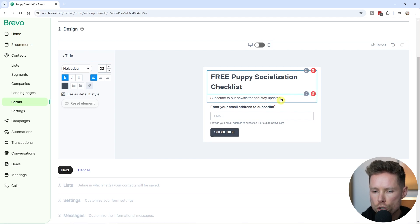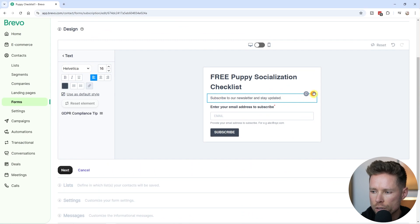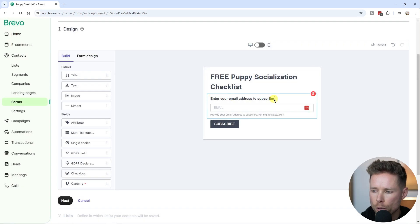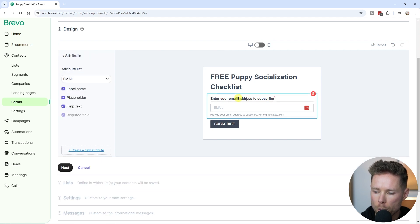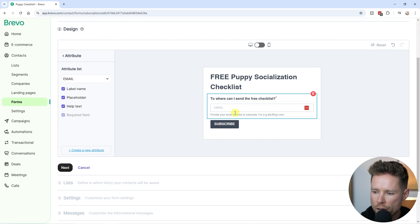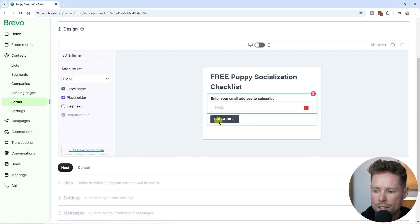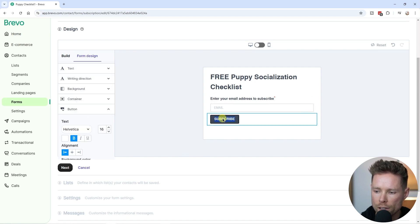I want to keep the form short and concise, so I'm going to remove the subtitle by clicking the bin icon and confirming deletion. Next I'm going to change the label. It currently says "Enter your email address to subscribe" — I'm going to double-click and change this text to "Where can I send the free checklist?". I'm also going to remove the help text by unchecking that box. For the button, I'm going to change the text from "Subscribe" to "Download Checklist".